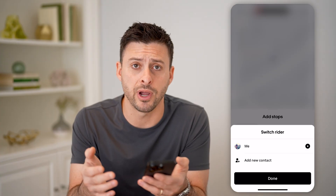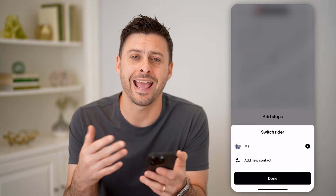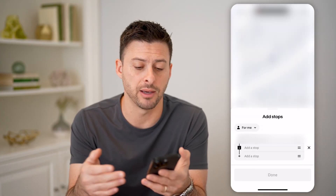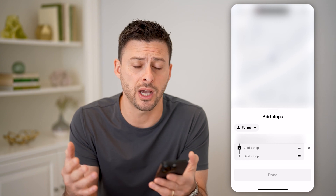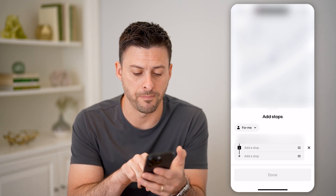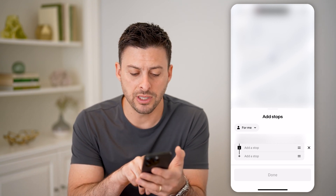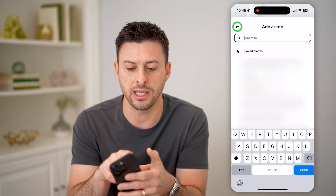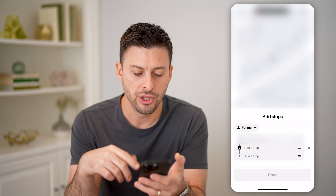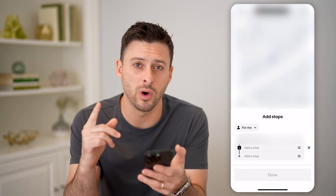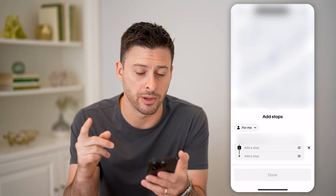Say I'm picking up a friend — I can add them on here, like I'm picking up my friend Scott, so I want to add that stop for them. You can tap the 'add stop' button and keep adding different ones. You can get up to five different stops in one single trip.